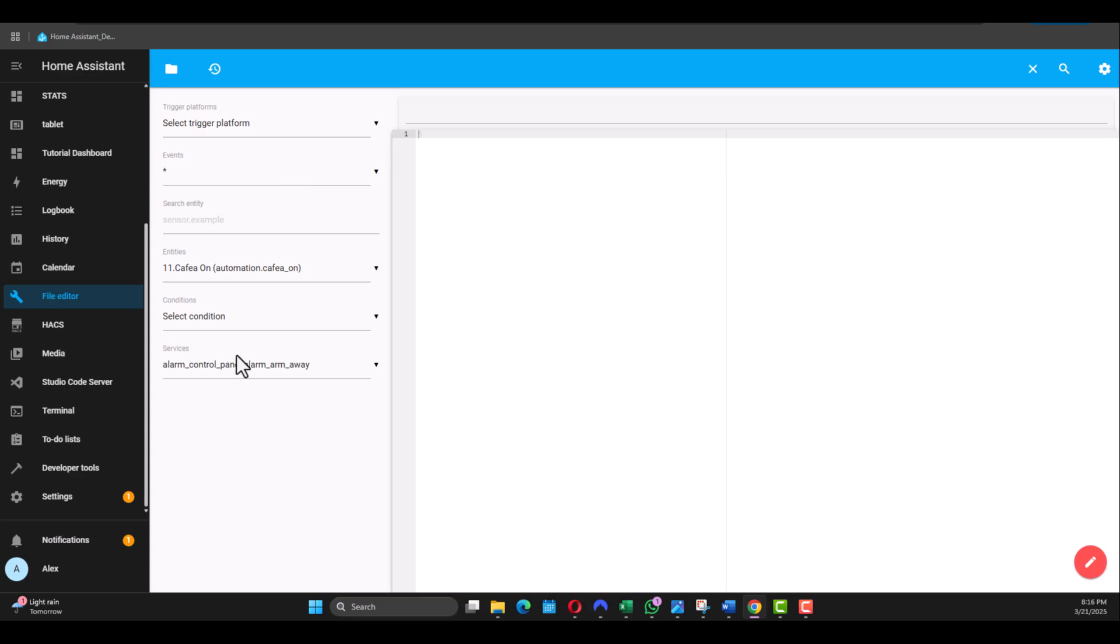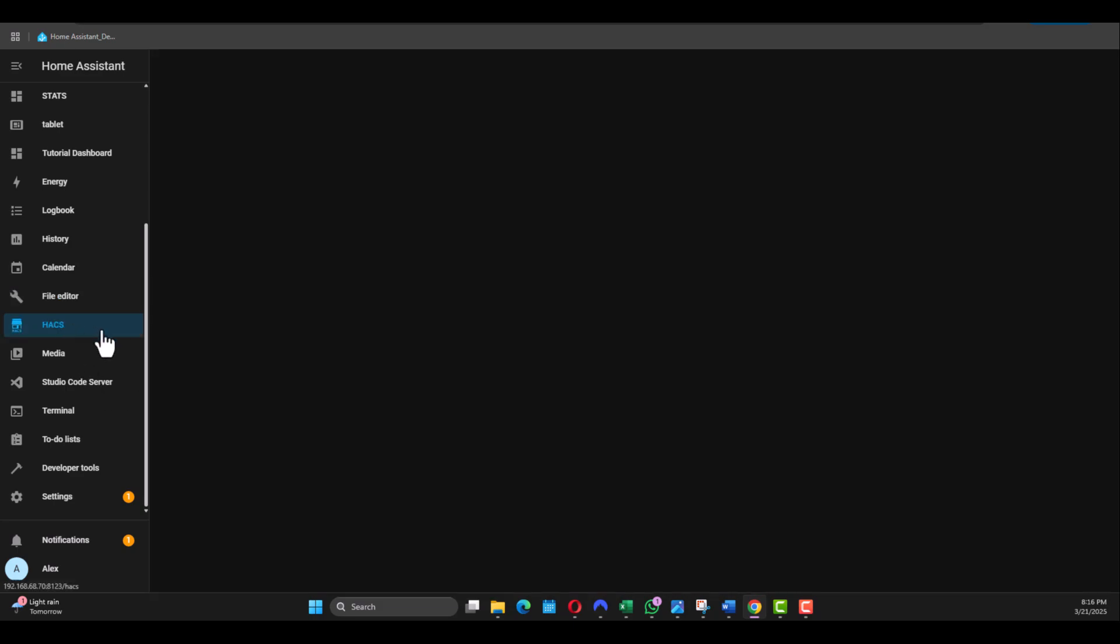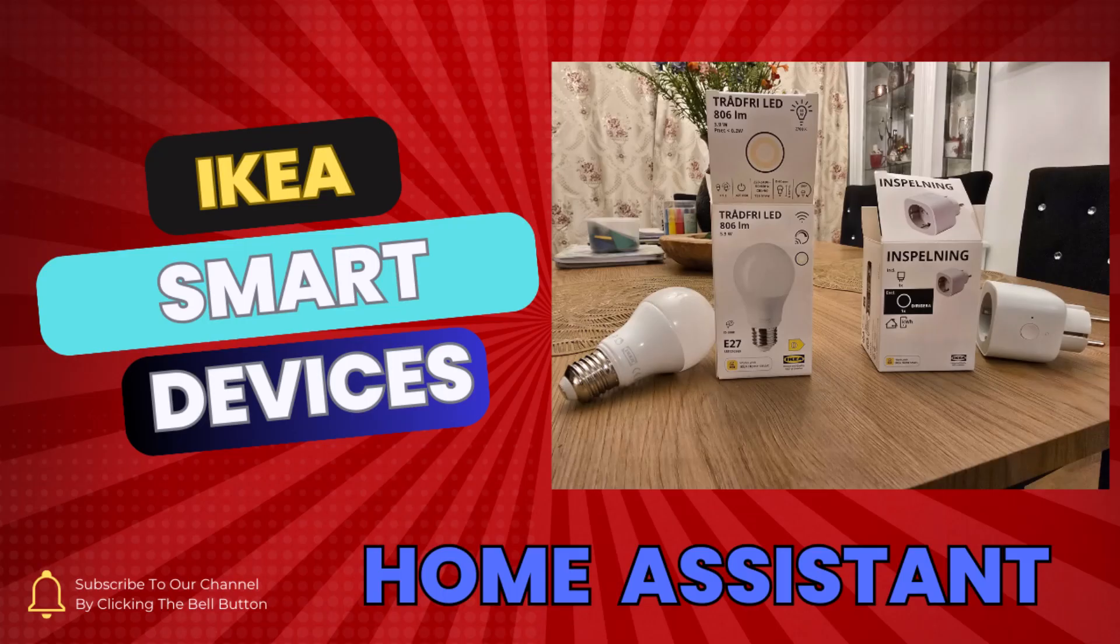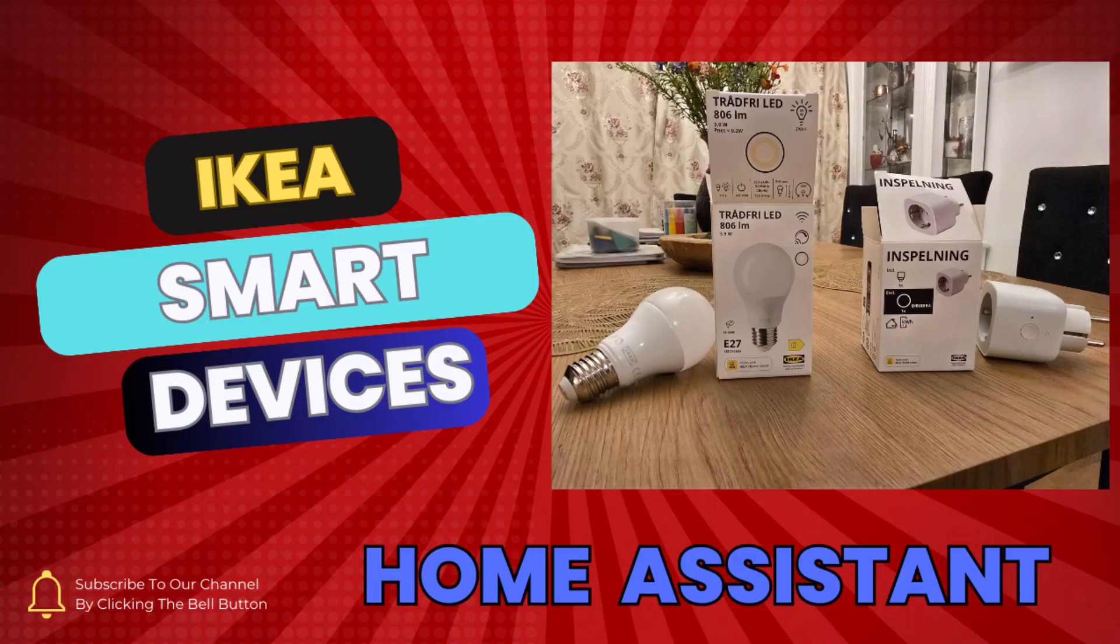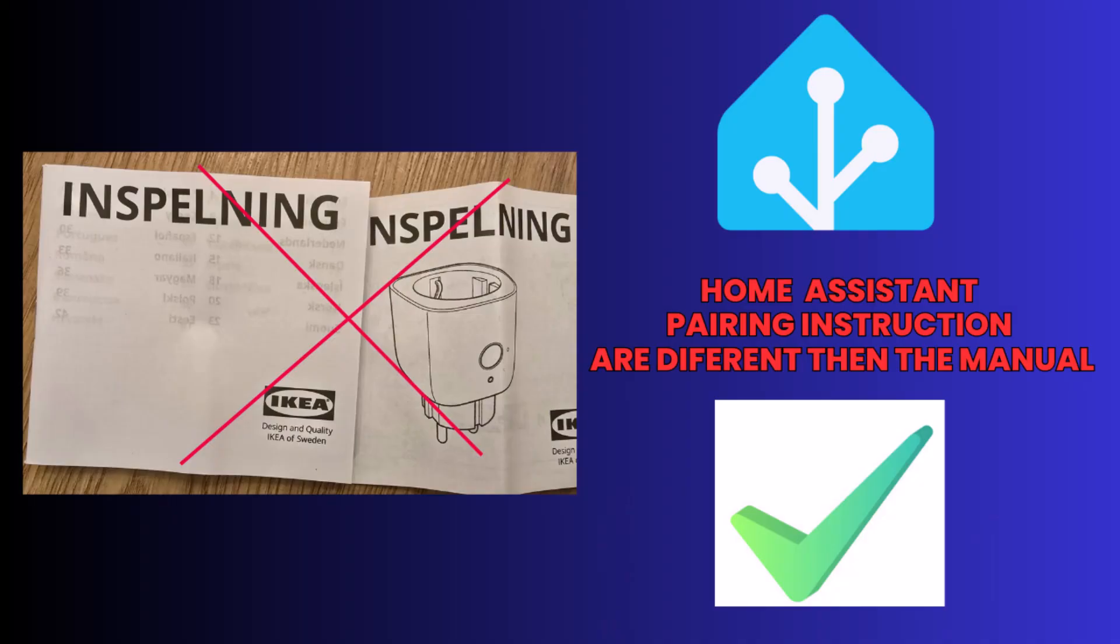I have some spare IKEA smart plugs so we'll integrate one of those, and I also have an IKEA Zigbee smart bulb and we'll test that as well. Pairing these devices with Home Assistant is different from the instructions you get with the product, so I'll show you the correct way to do it in Home Assistant.